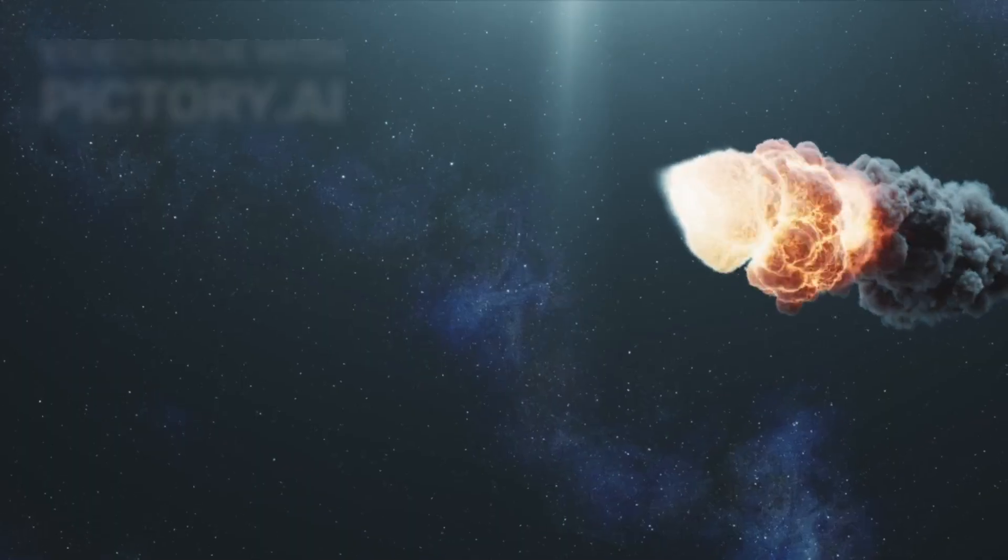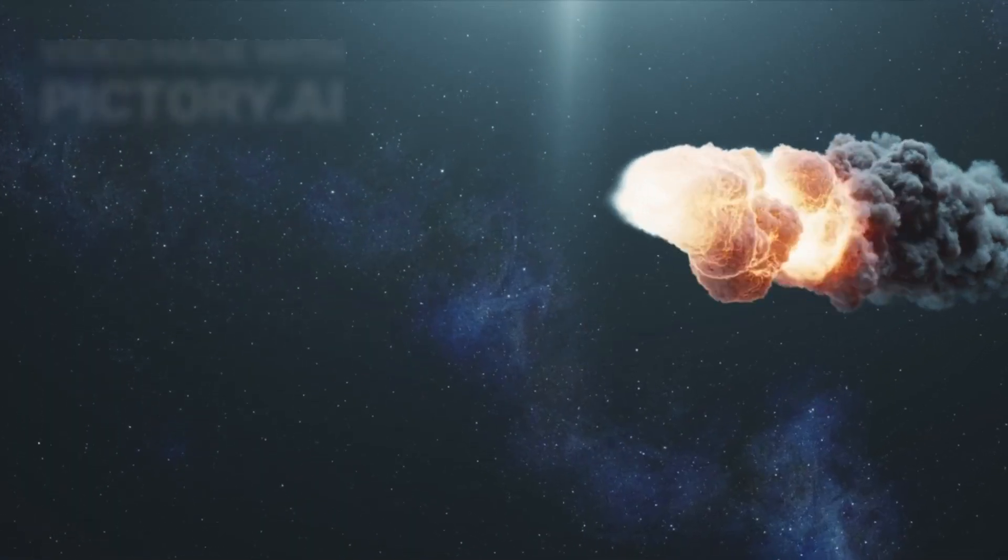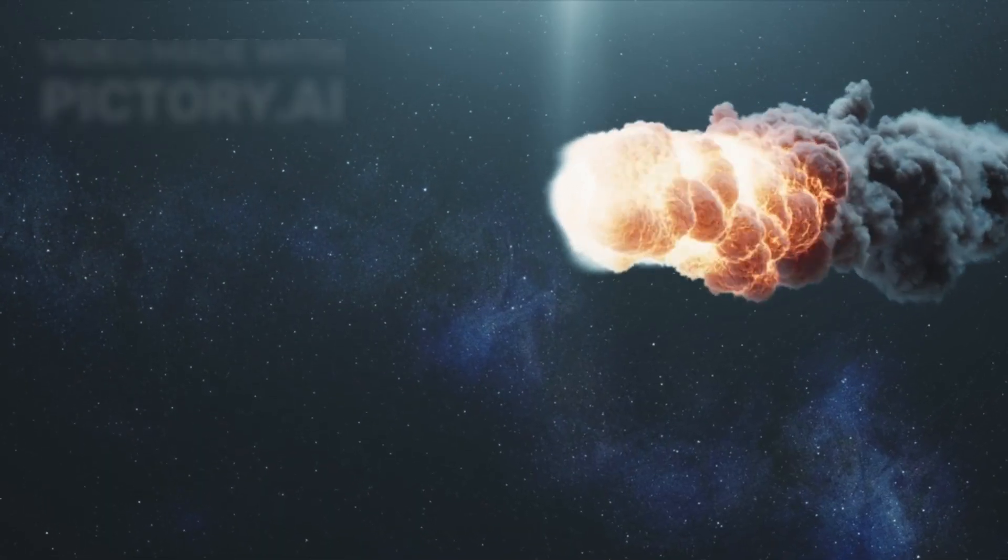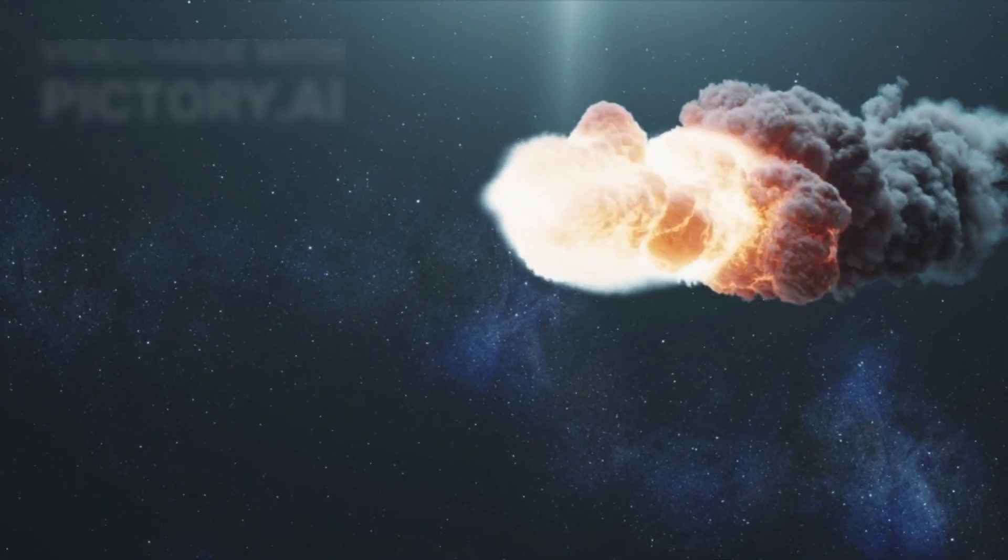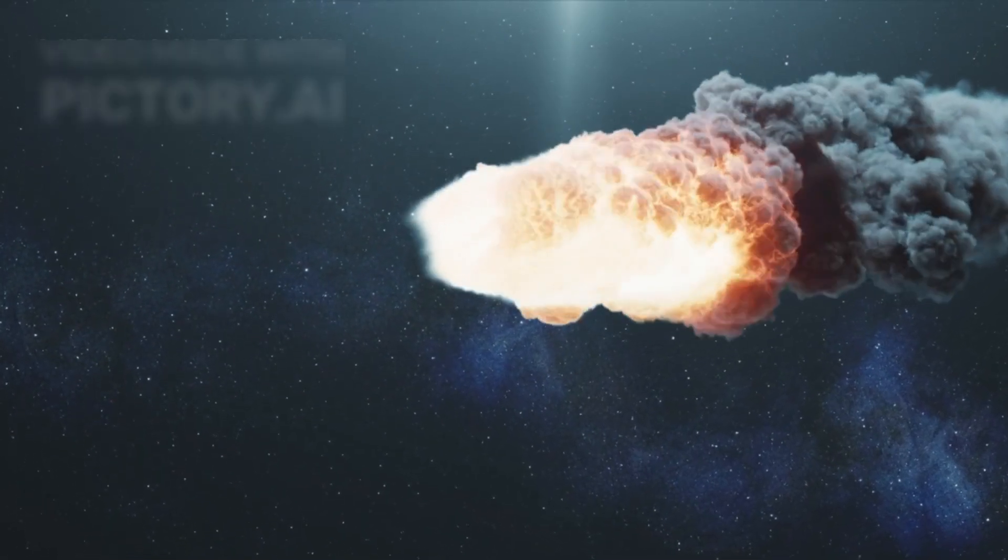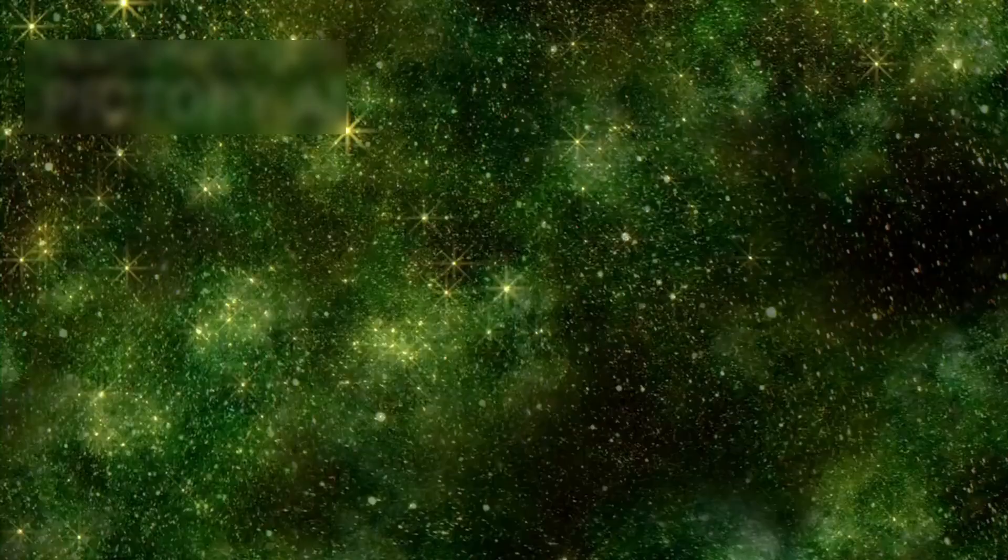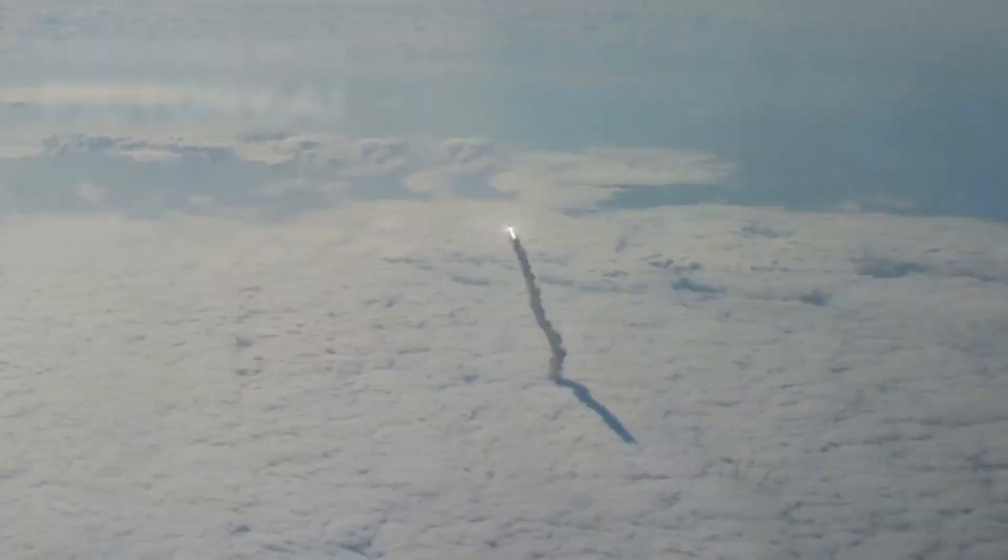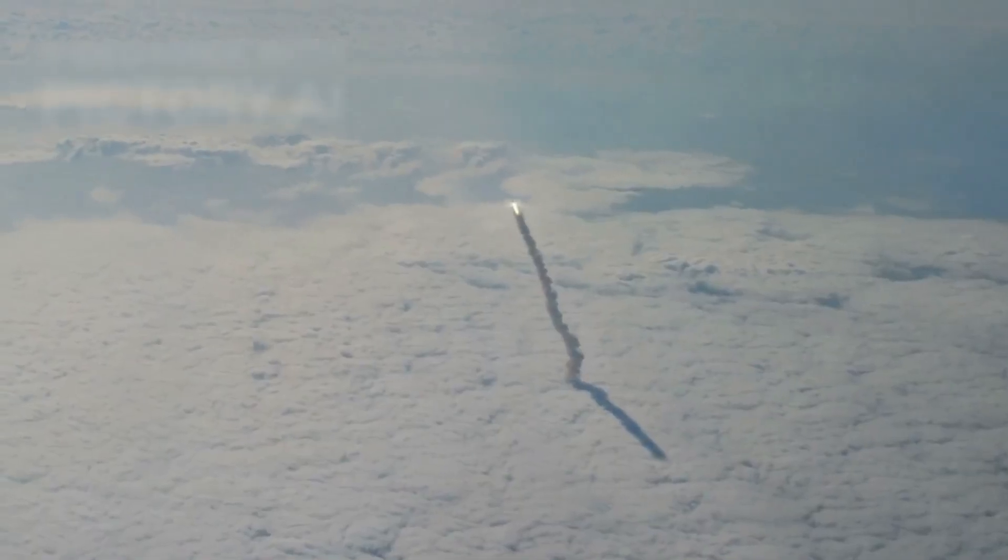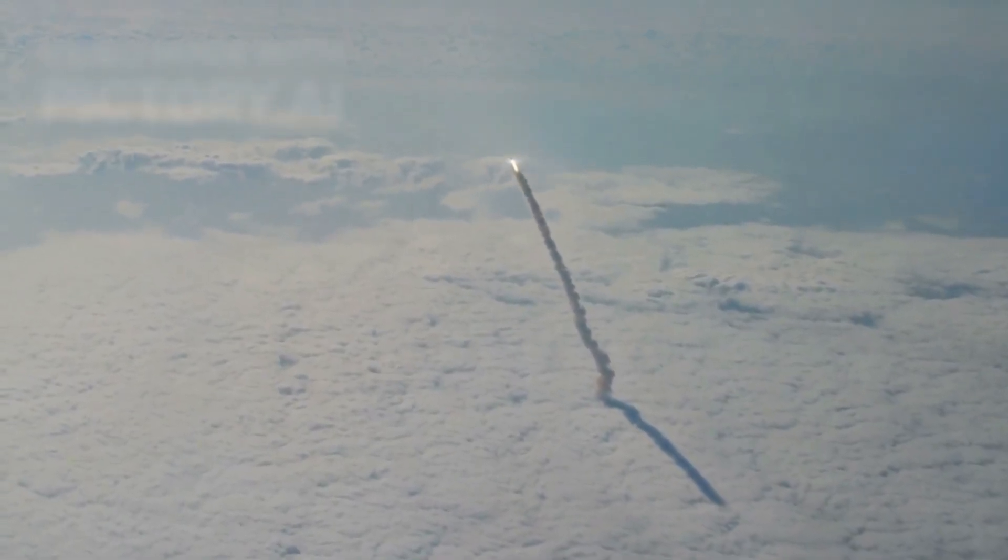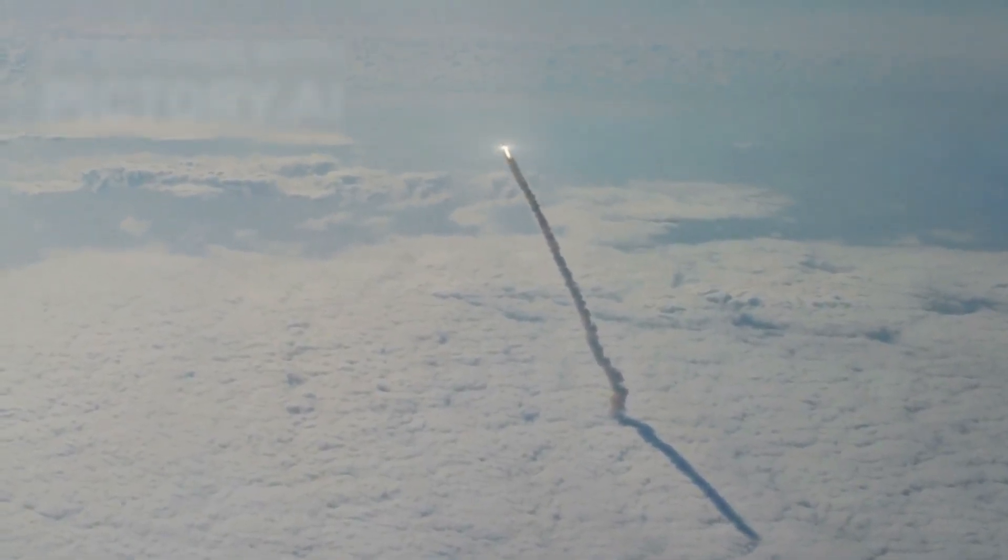For astronomers, it was an unparalleled research opportunity—a frozen relic from another world. But for Harvard astrophysicist Avi Loeb, the discovery raised unsettling possibilities.